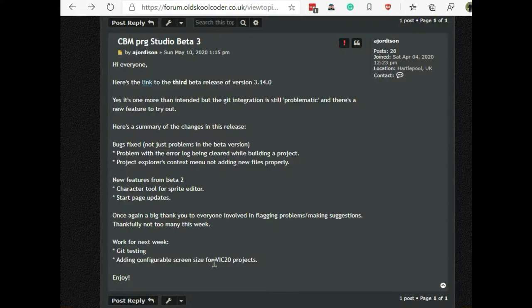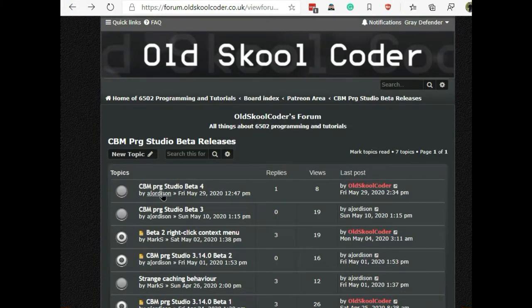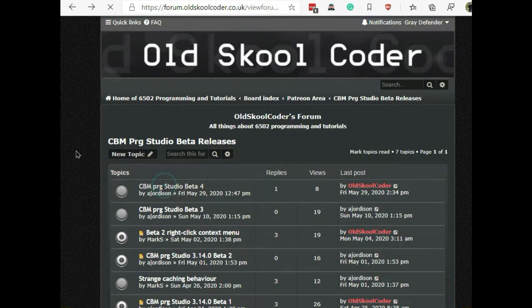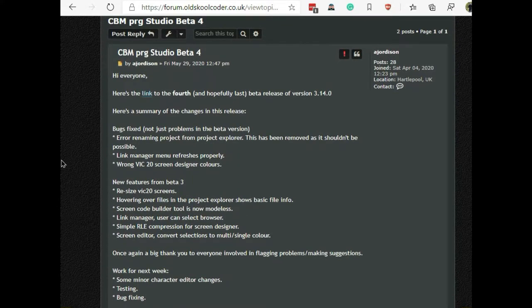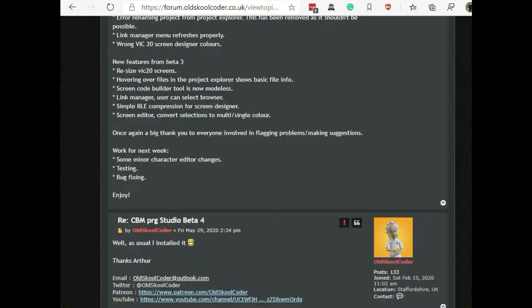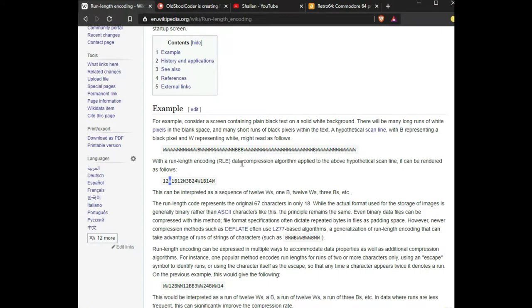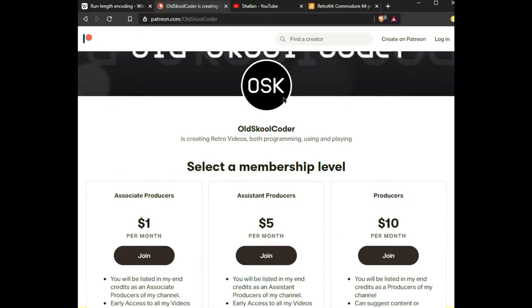If you have a lot of elements in there with a lot of different characters you might not get that good of compression. But I was in communication with the Old School Coder, who I am now a Patreon follower of. One of the perks of being a Patreon of the Old School Coder is that you can get access to the beta releases.